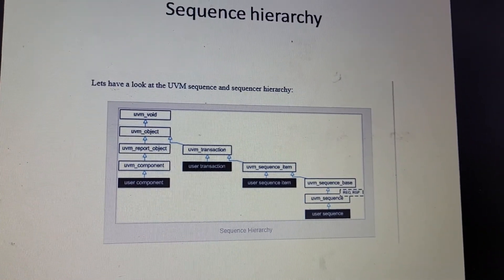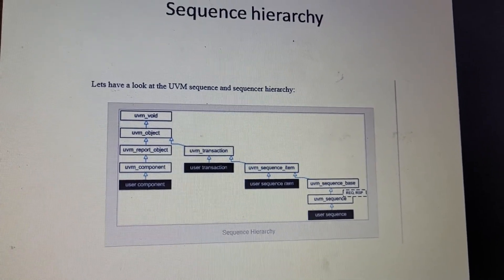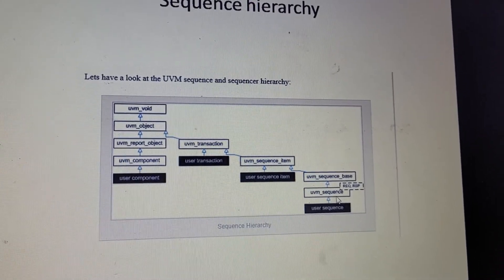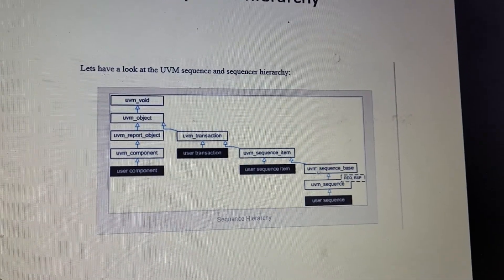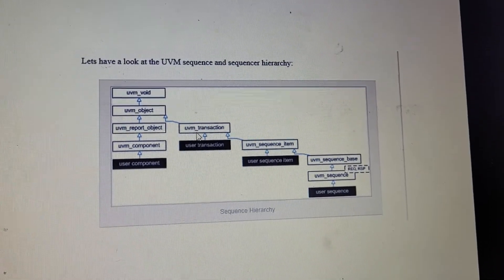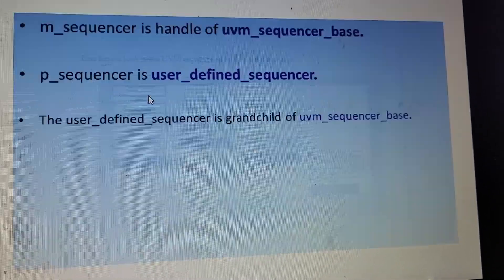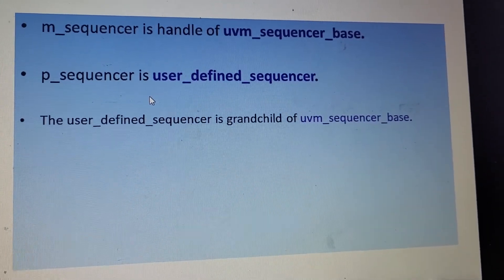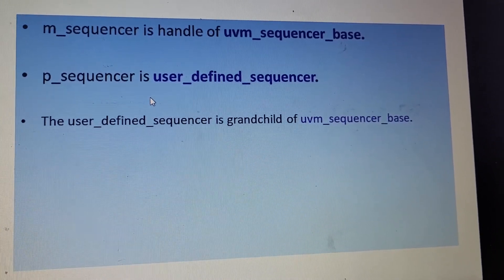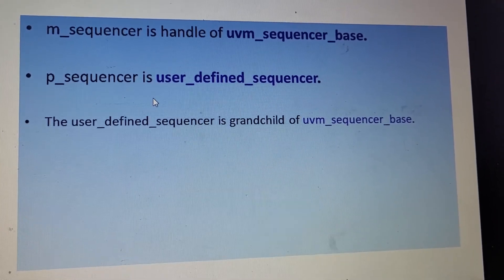Let us understand the hierarchy of a sequence. The user sequence comes from uvm_sequence, which comes from uvm_sequence_base, then uvm_sequence_item, uvm_transaction, uvm_object, and uvm_void. m_sequencer is a handle of uvm_sequencer_base. p_sequencer is the user-defined sequencer, which is a grandchild of uvm_sequencer_base.